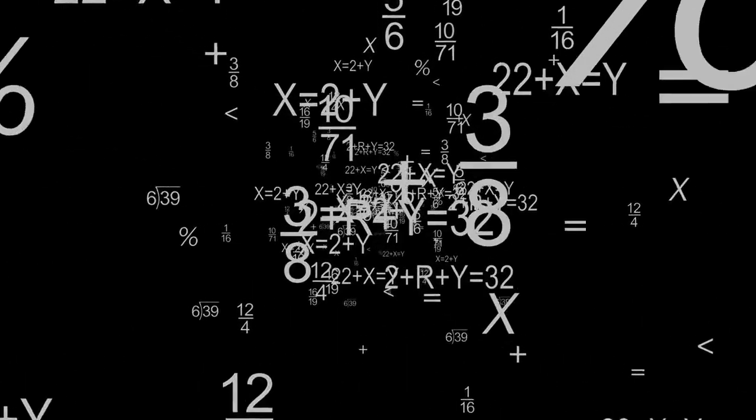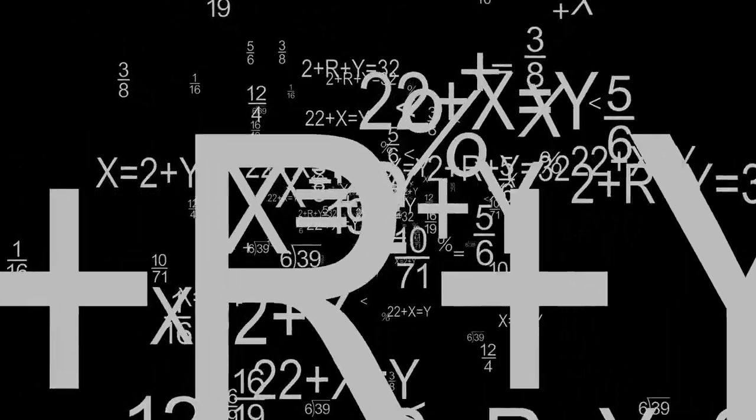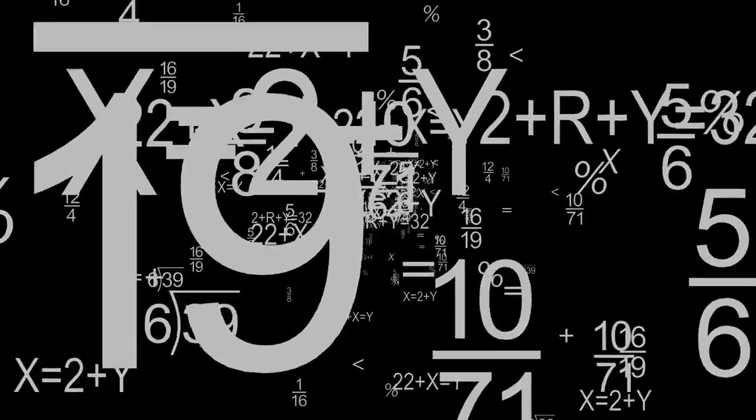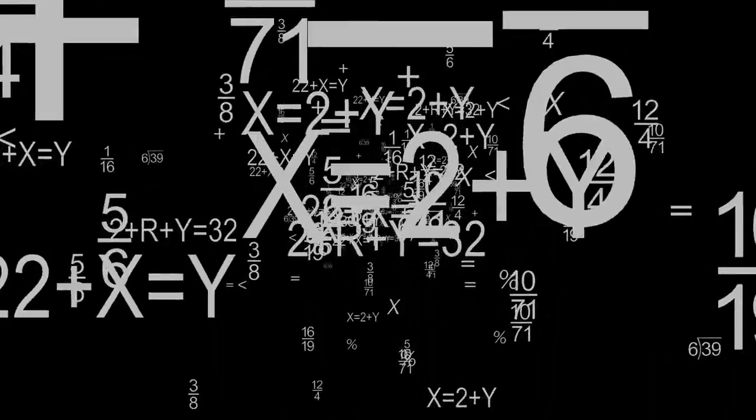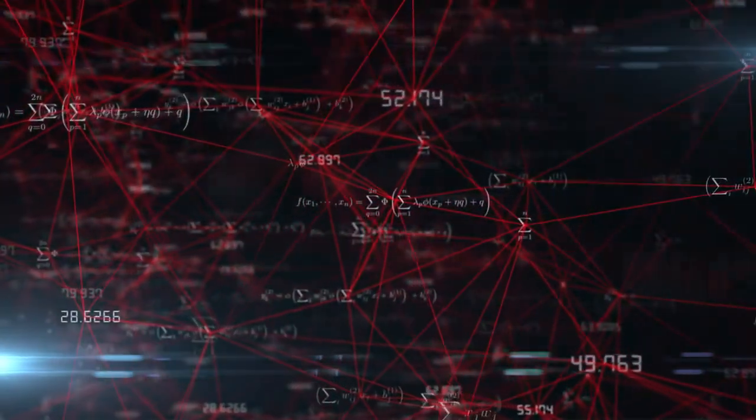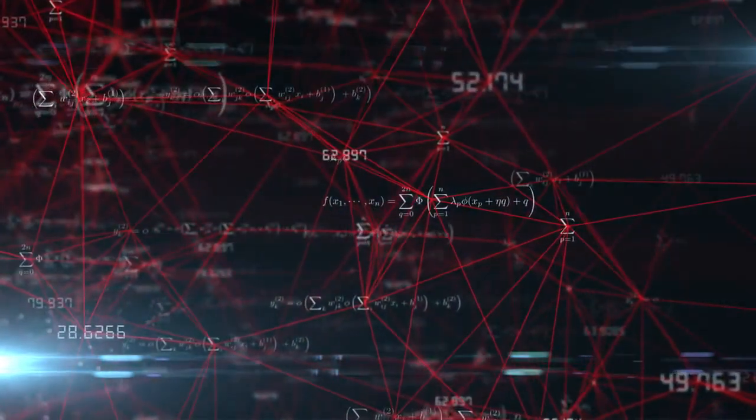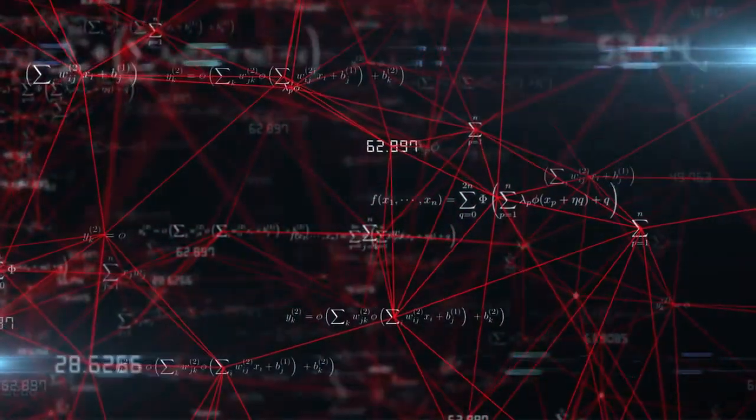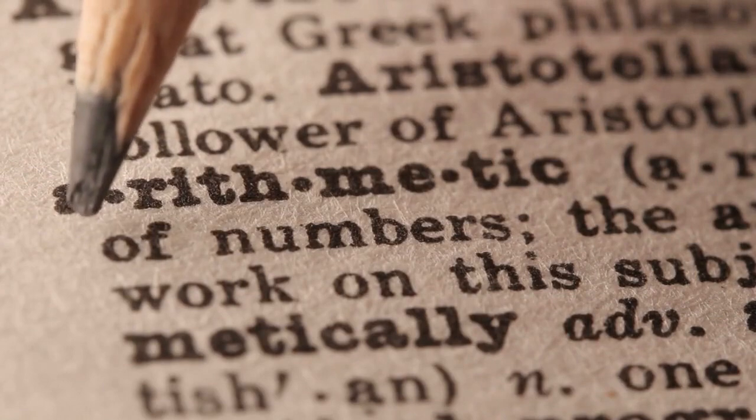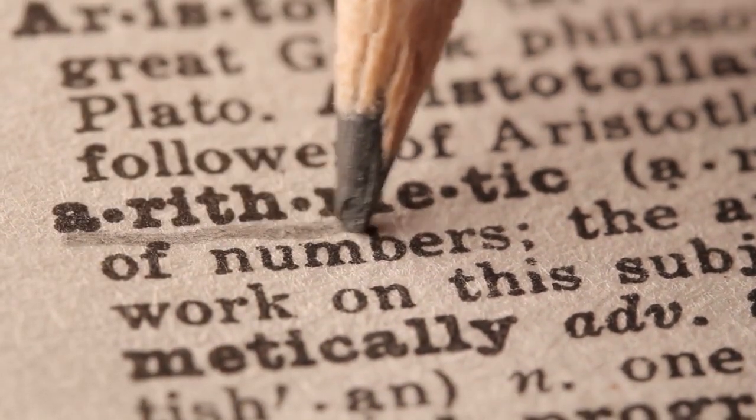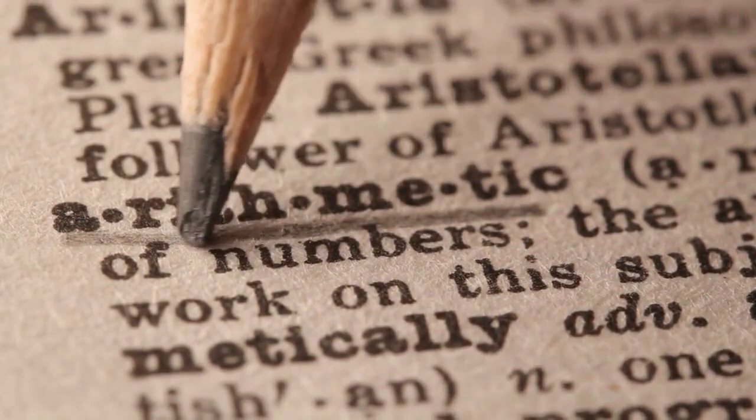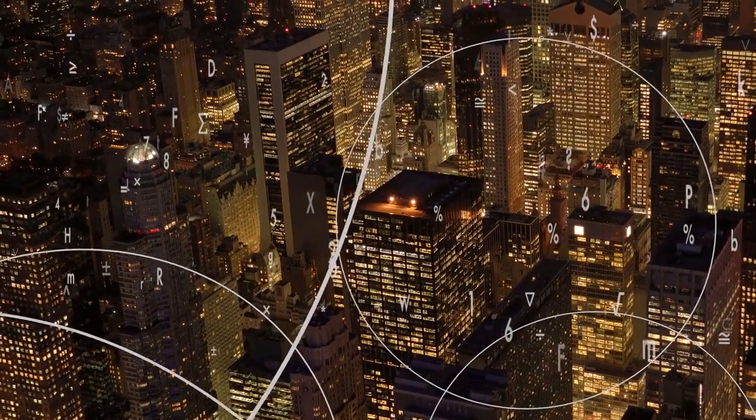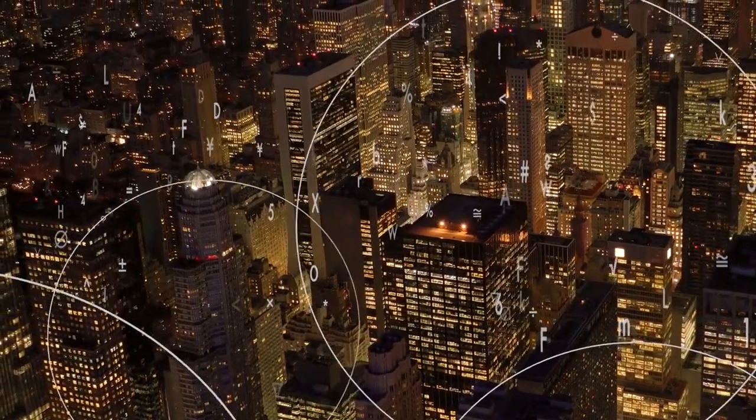Mathematics, often referred to as the universal language, has a rich and ancient history that stretches back thousands of years. Its origins can be traced to the earliest civilizations where humans developed mathematical concepts to solve practical problems and understand the world around them.